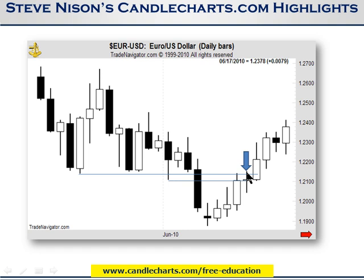Whenever I place a trade, I always have a stop — as soon as I put the trade in, I have the stop in. As soon as the market got above the resistance area, I gave it a little bit of leeway. Instead of just getting above the resistance, I wanted it to get above the highs of the past couple of sessions. I got stopped out with very minimal loss because of the proper use of stops.